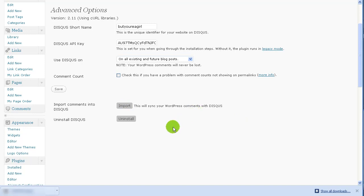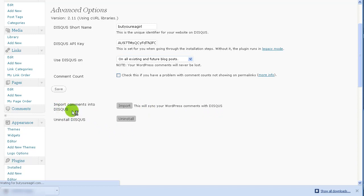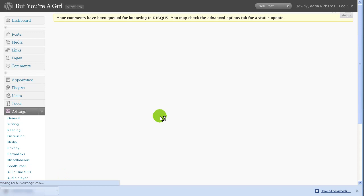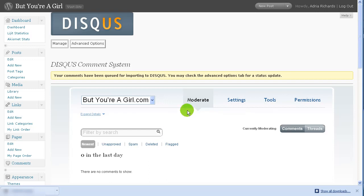Okay. I have backed up my WordPress database through cPanel. So now I'm going to click import. You see it says it will sync your WordPress comments with Disqus. So, and yes, I'm sure people all the time are like discus, right? But I guess that would be the seed. So we'll just wait down here in the lower left head corner. It shows that it's loading. So your comments have been queued for importing to Disqus. You may check the advanced tab for status update.